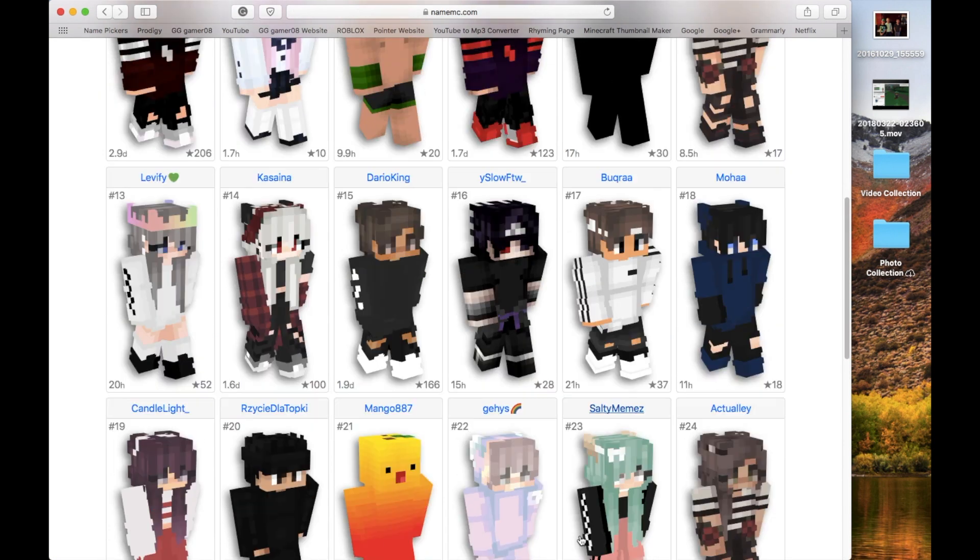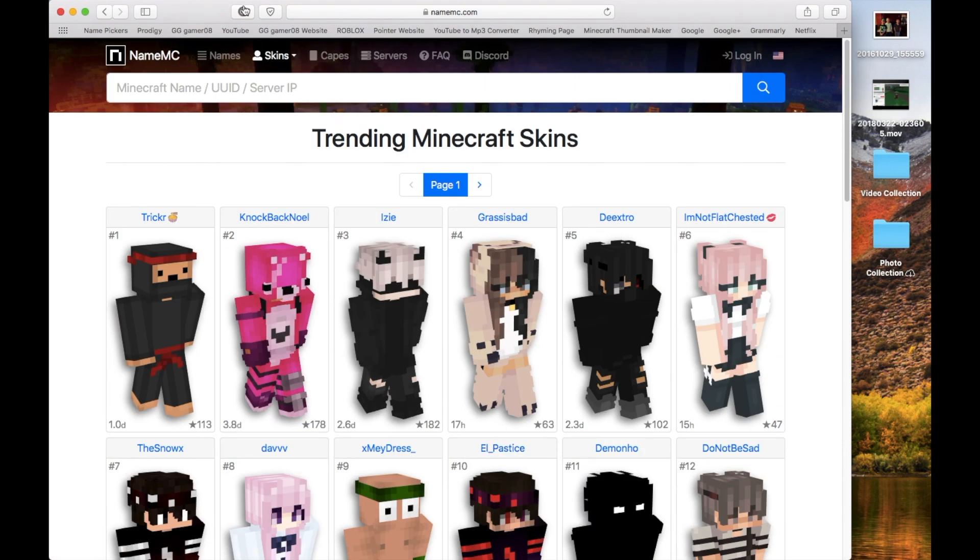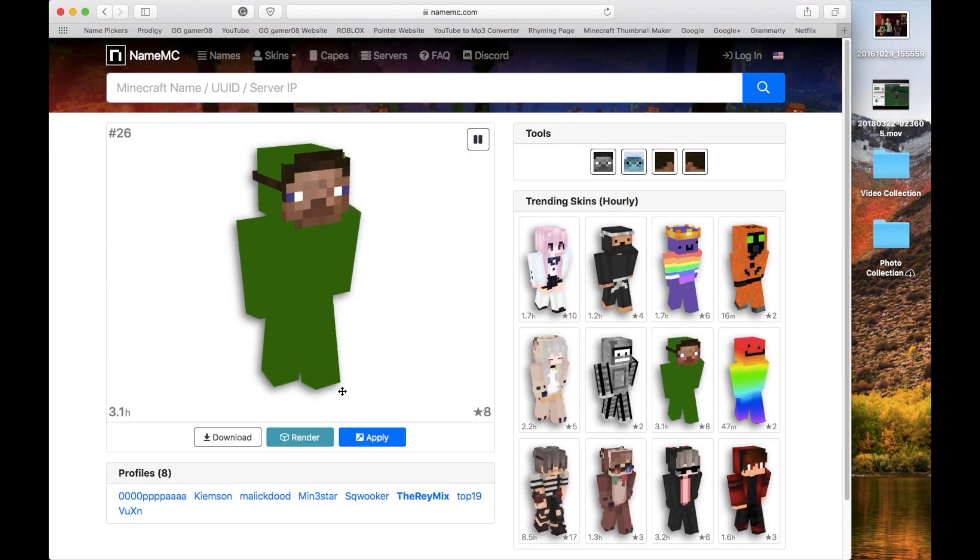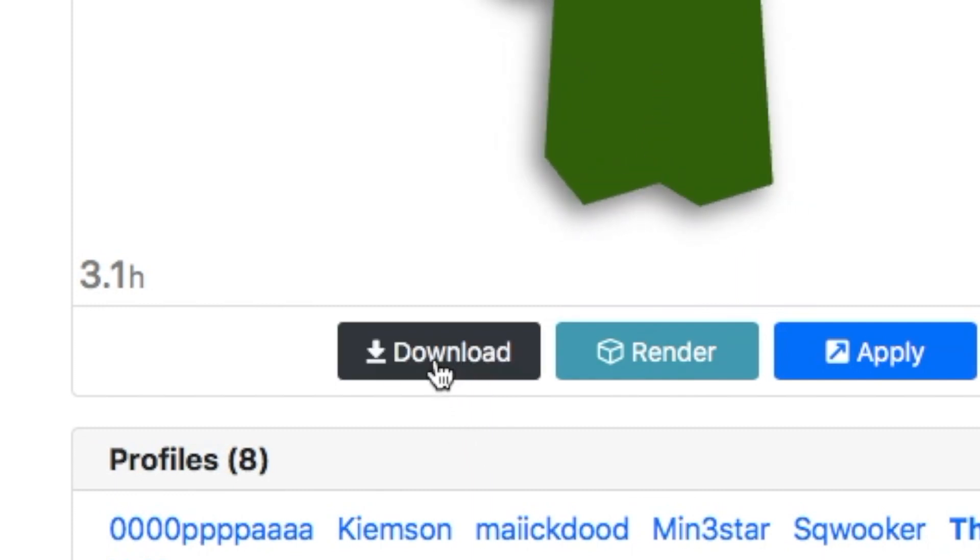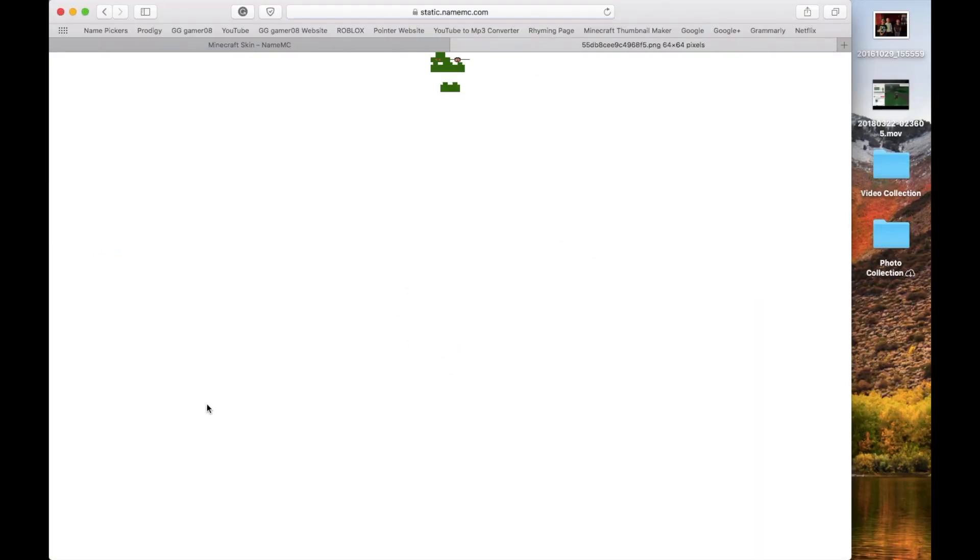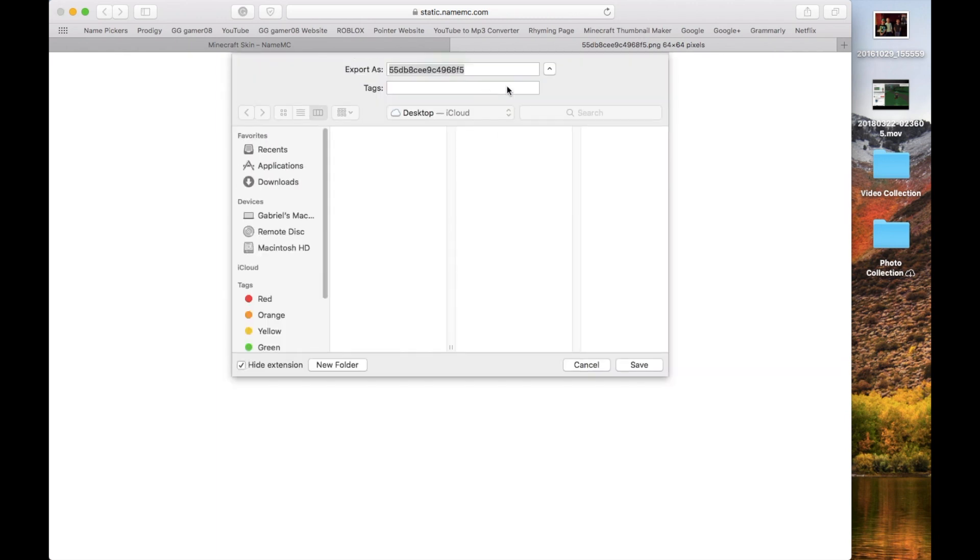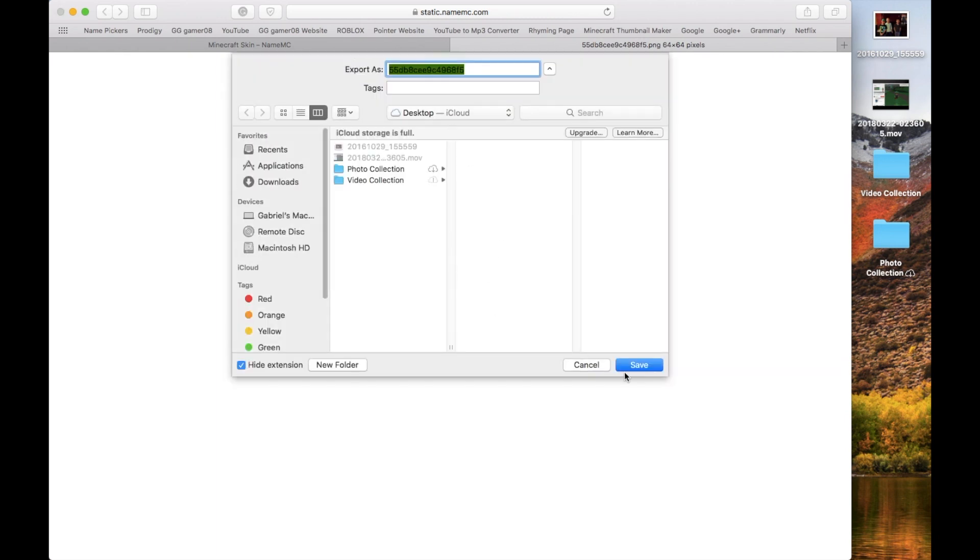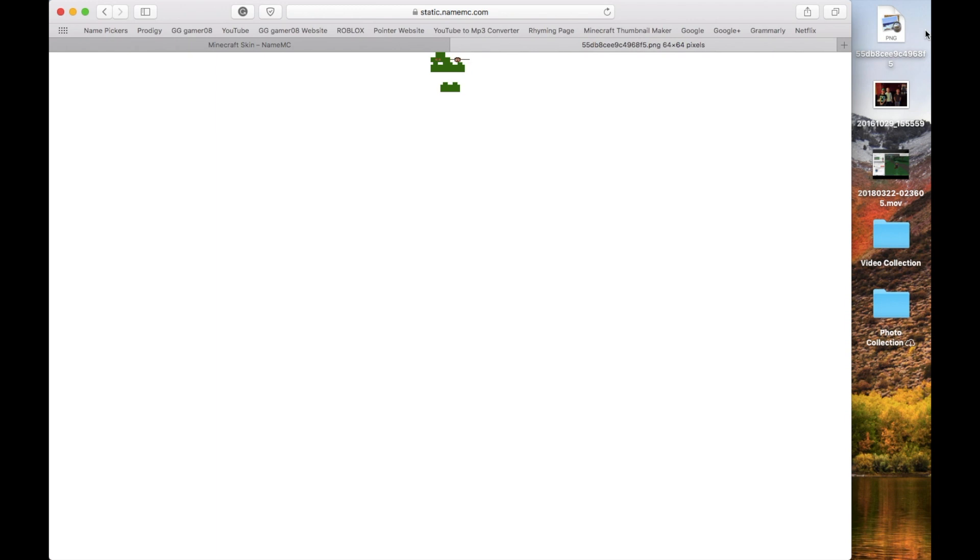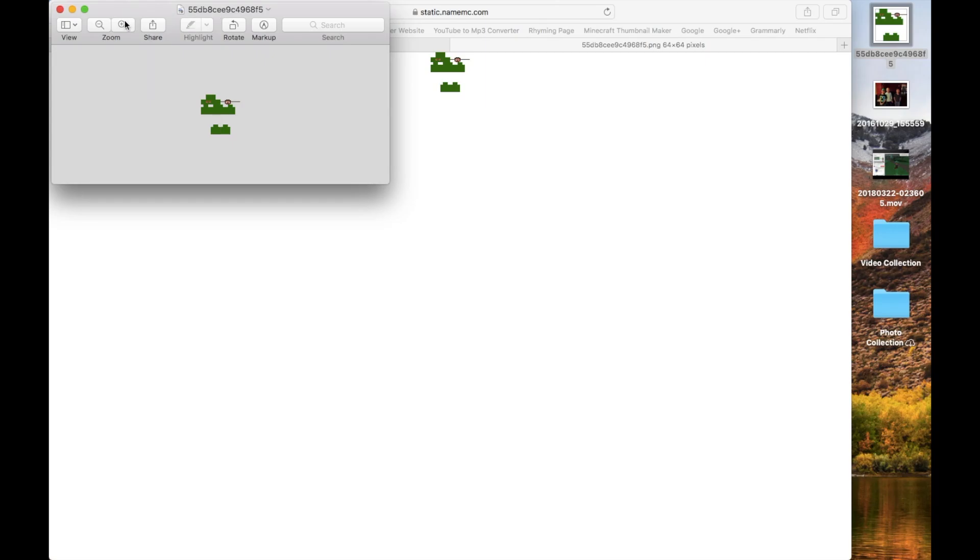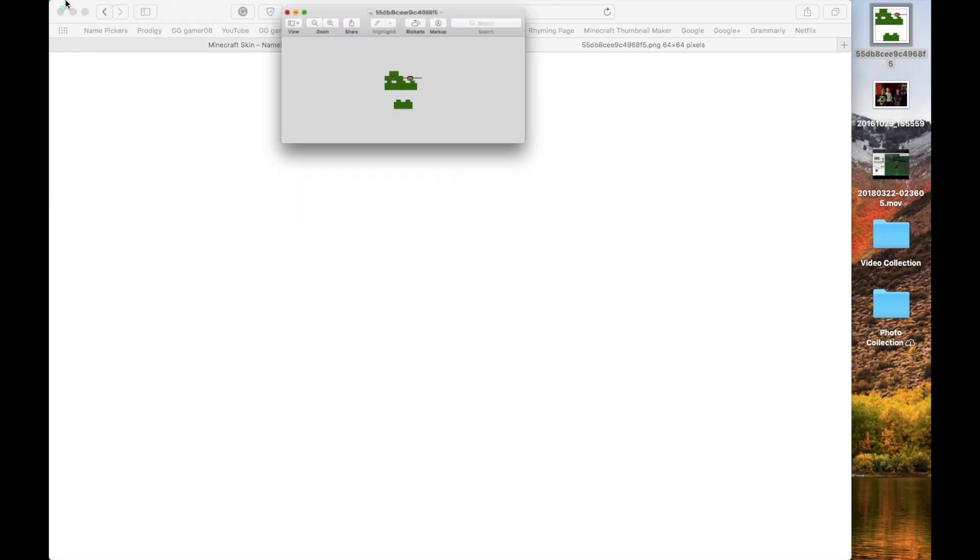So once you went to a website, you can go ahead and search whatever skin you want. You're going to want to click whatever it has available and download. So you should get a template like this. Save it as an image to your desktop or something. And then everyone should get something that looks like this, but with different colors. That should be your template.